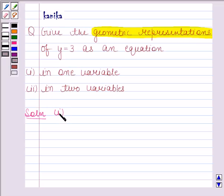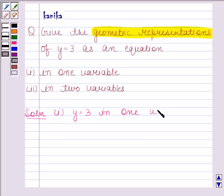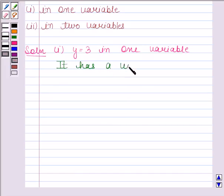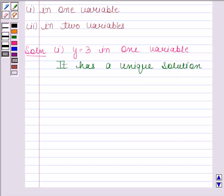In the first part, we have to give the geometrical representation of y is equal to 3 in one variable. The equation y is equal to 3 has a unique solution: 3. The value 3 is a point on the number line, so let's now represent this equation on the number line.